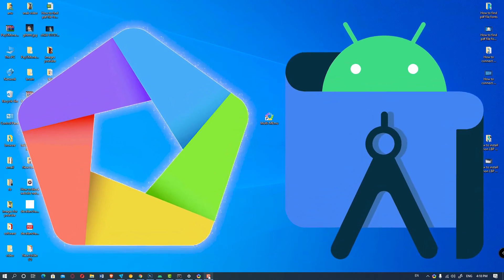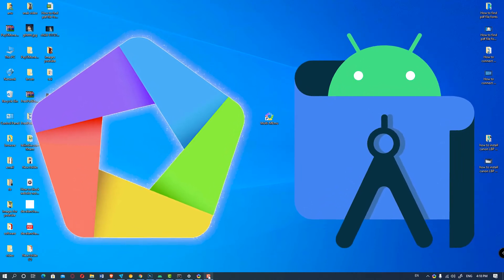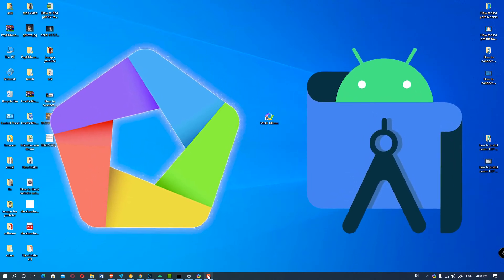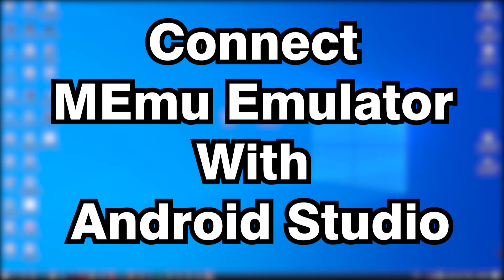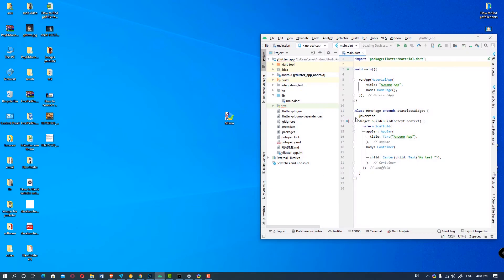Hello friends, welcome to you. In this video we are going to see how to connect MEmu emulator with Android Studio by the very simplest way. So let's go. Here is our Android Studio.